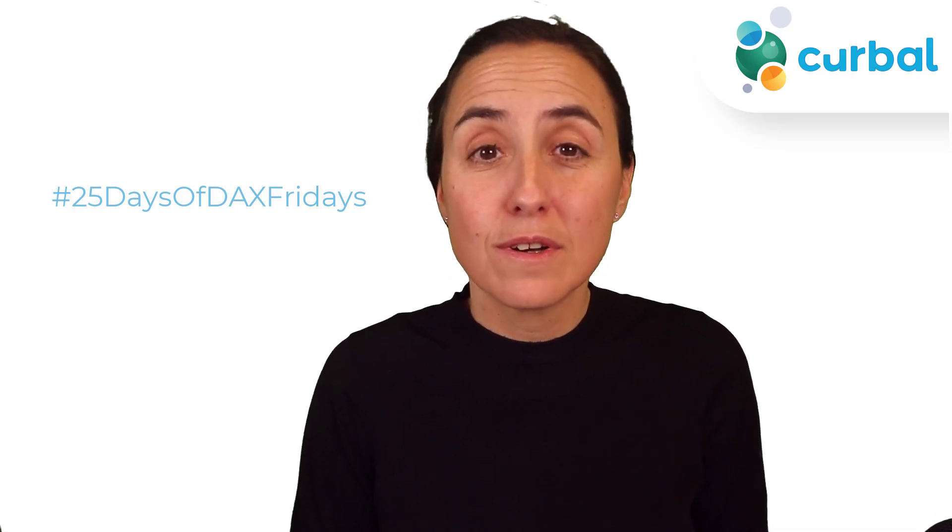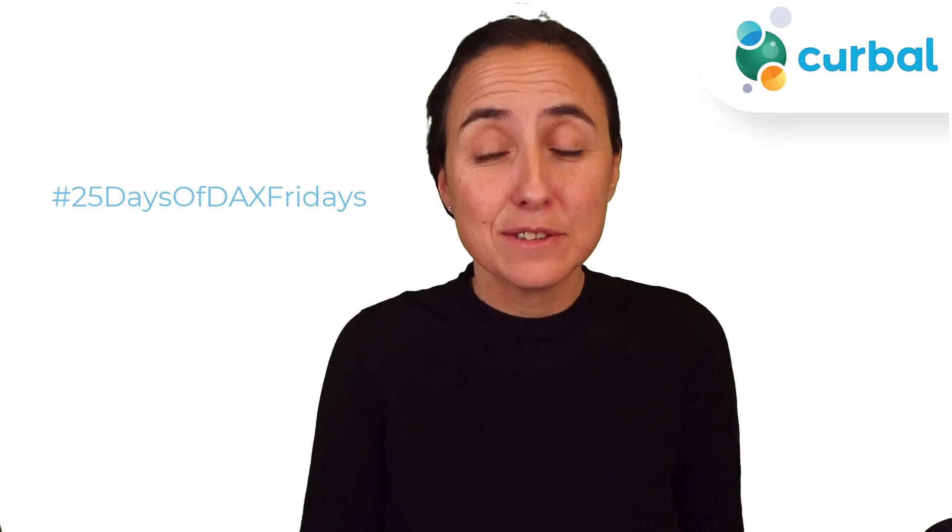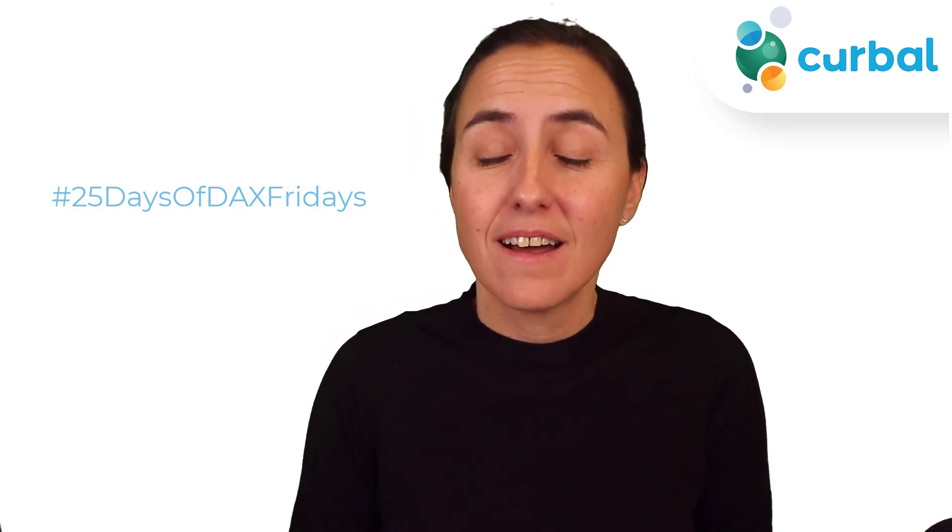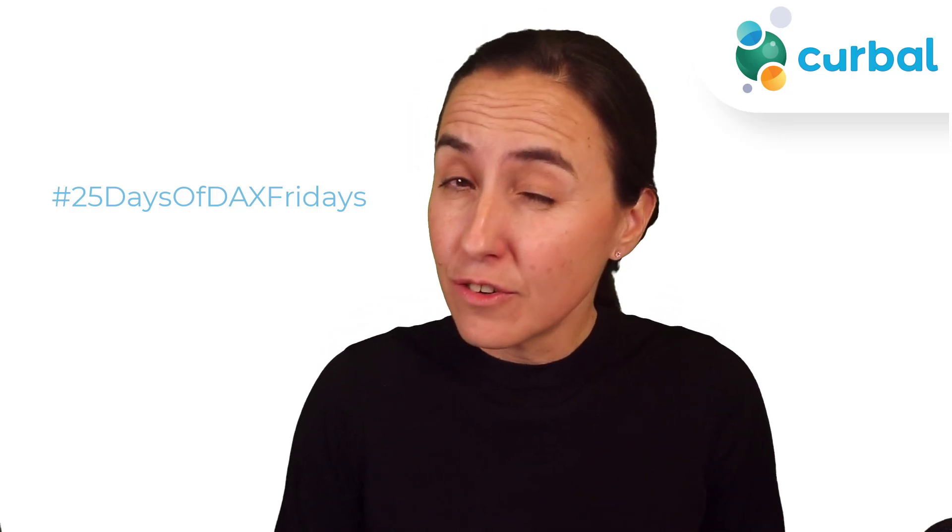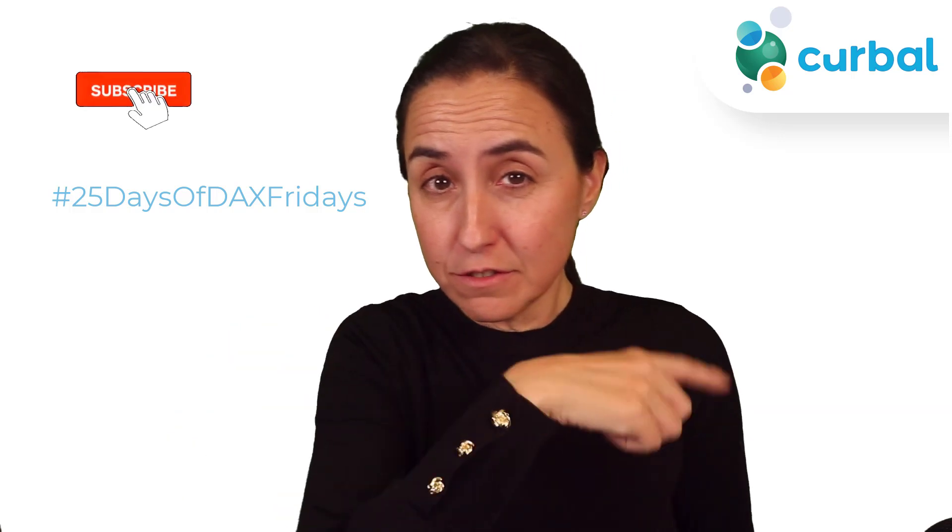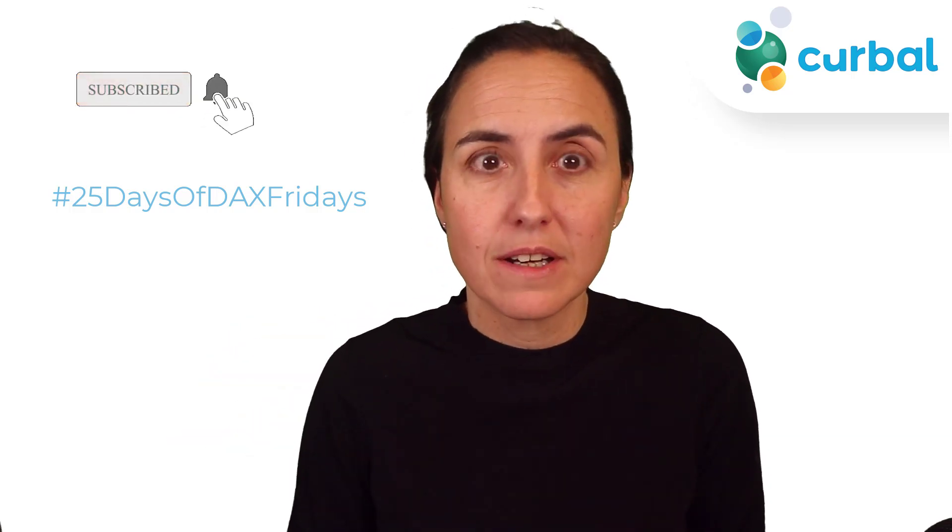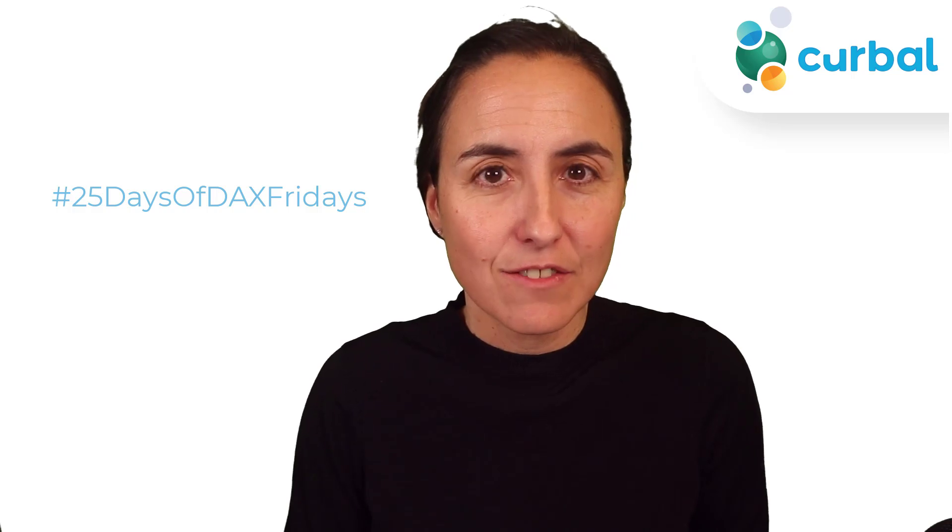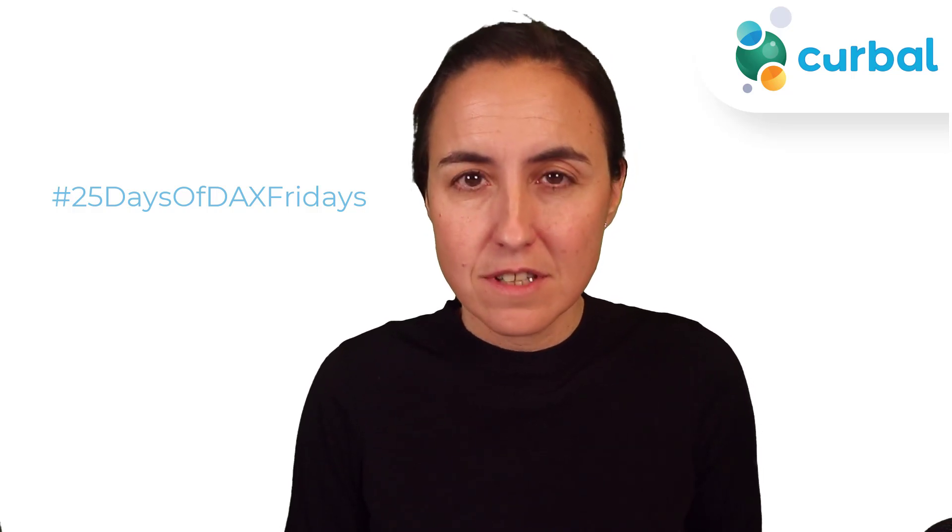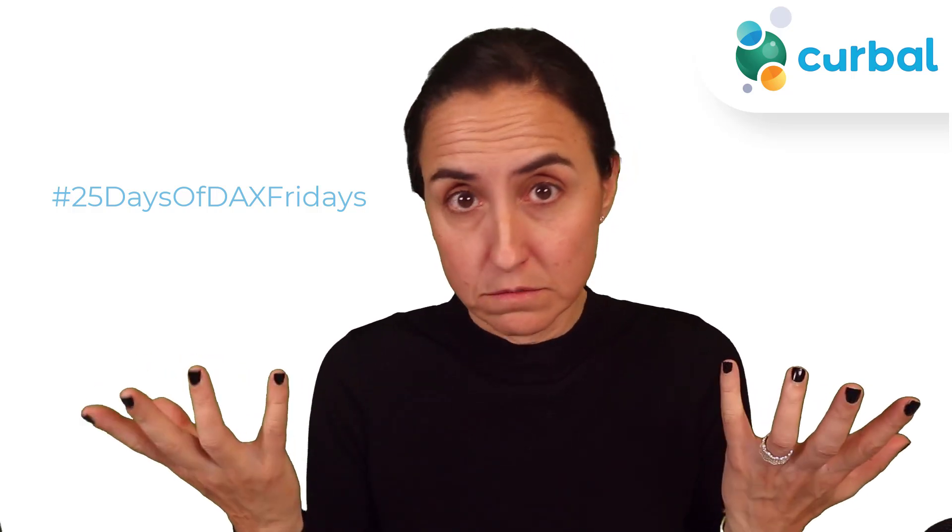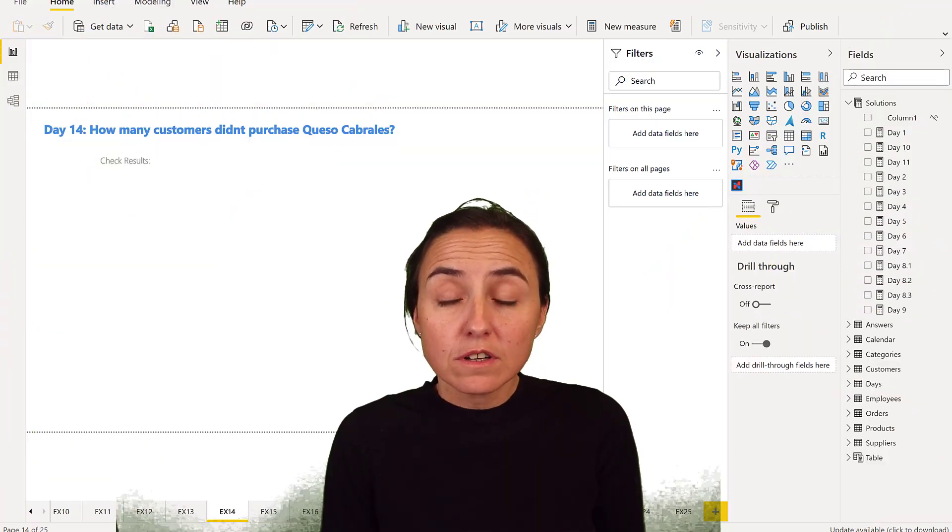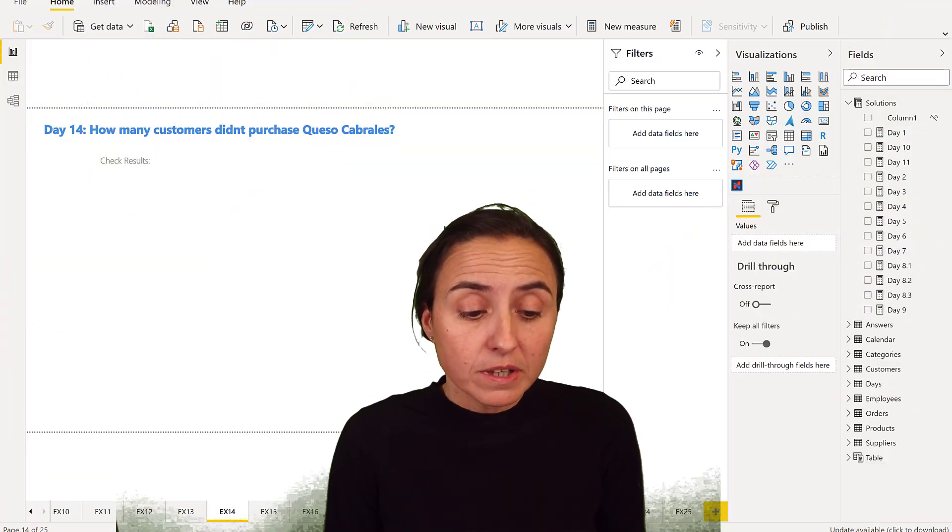Hello everybody and welcome to another 25 days of DAX Fridays challenge. It is day 14, and if you don't know what I'm talking about, there are the rules for the challenge down there. You can participate at any time, it's not too late. If you want to know how I solved day 14, let's get started.